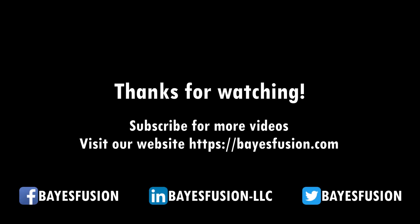This concludes our video. You can find more information online at BayesFusion.com. We invite you to watch our other videos and subscribe to our channel.